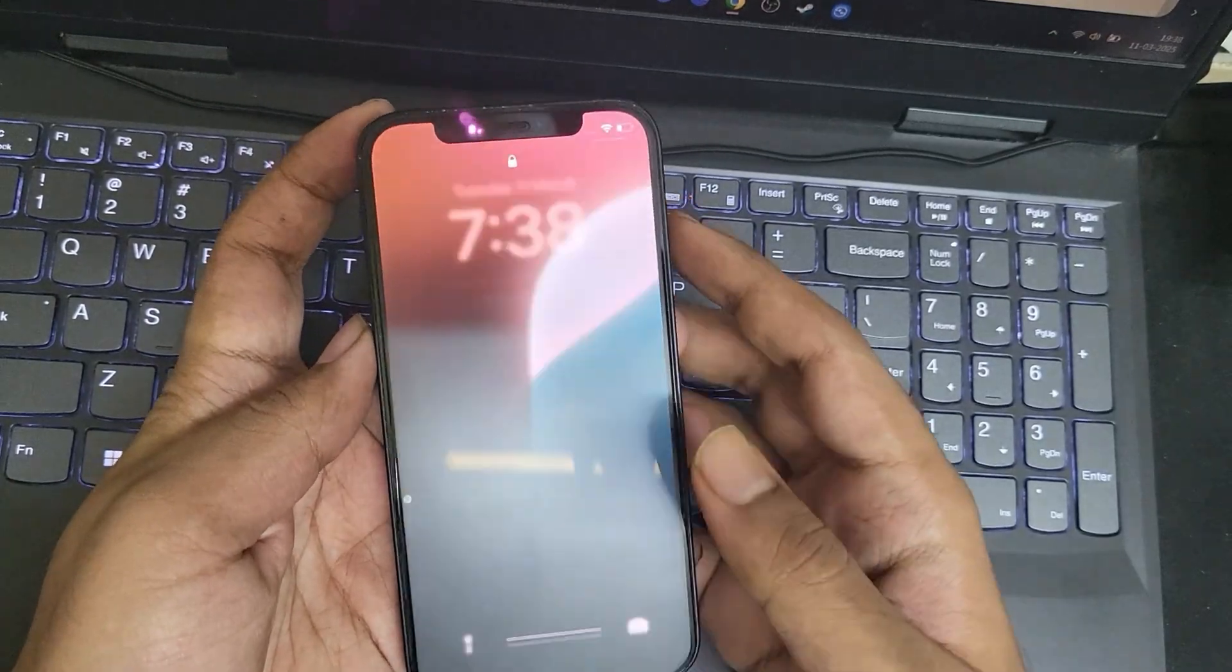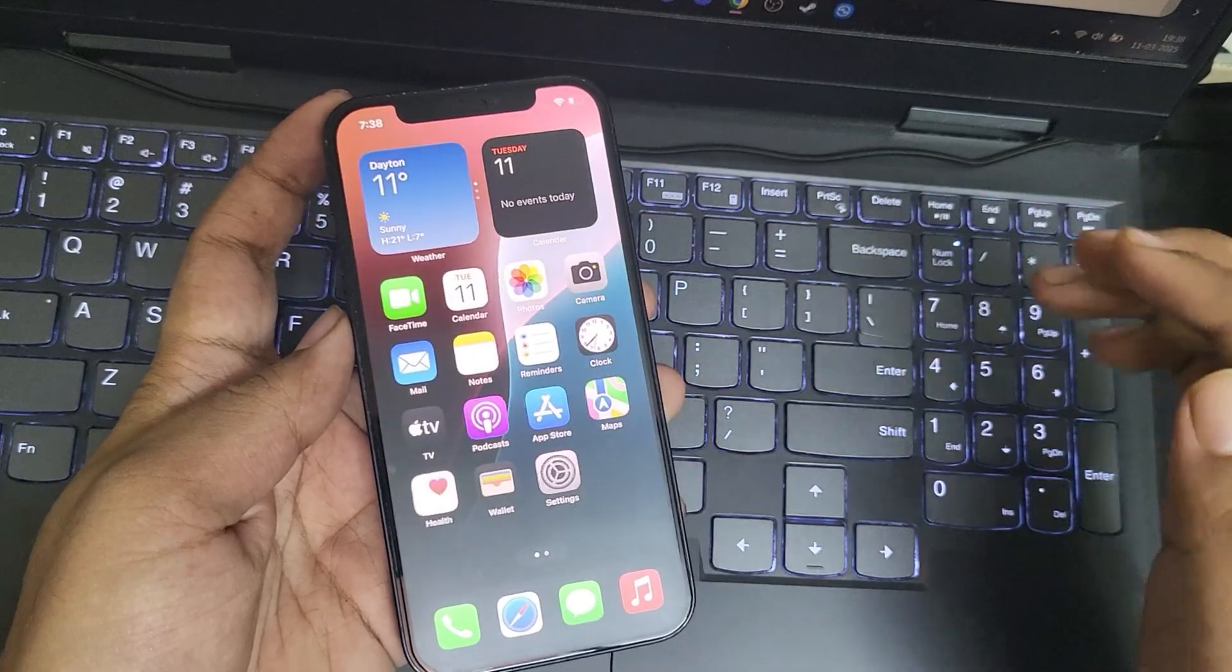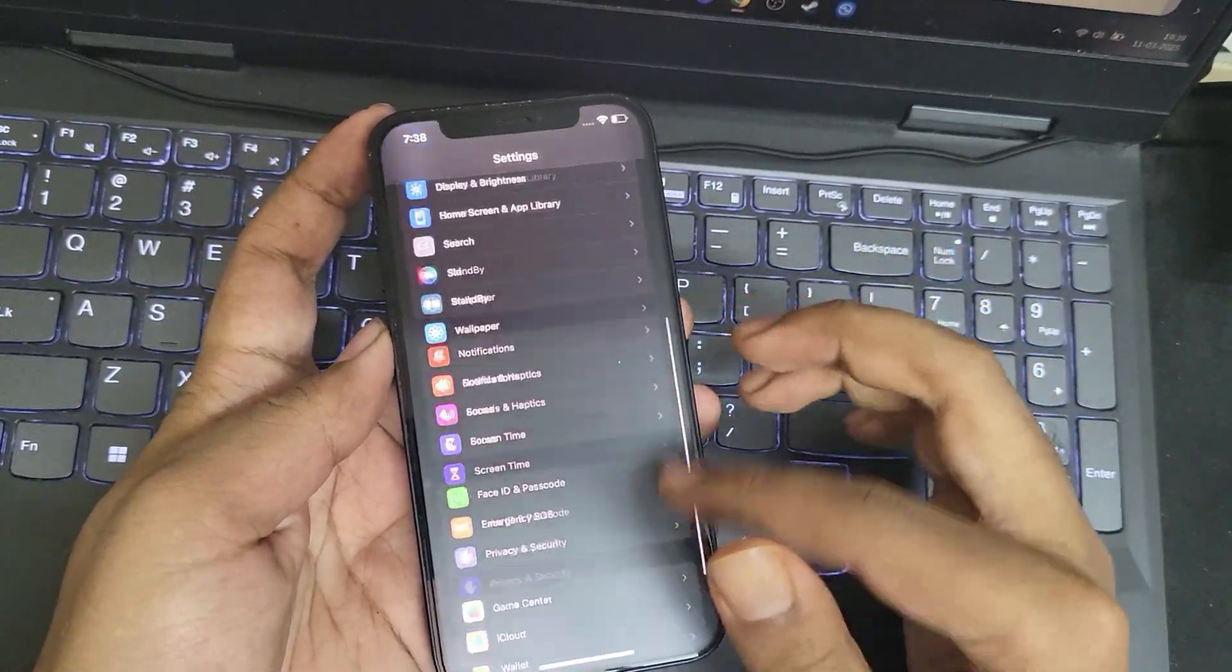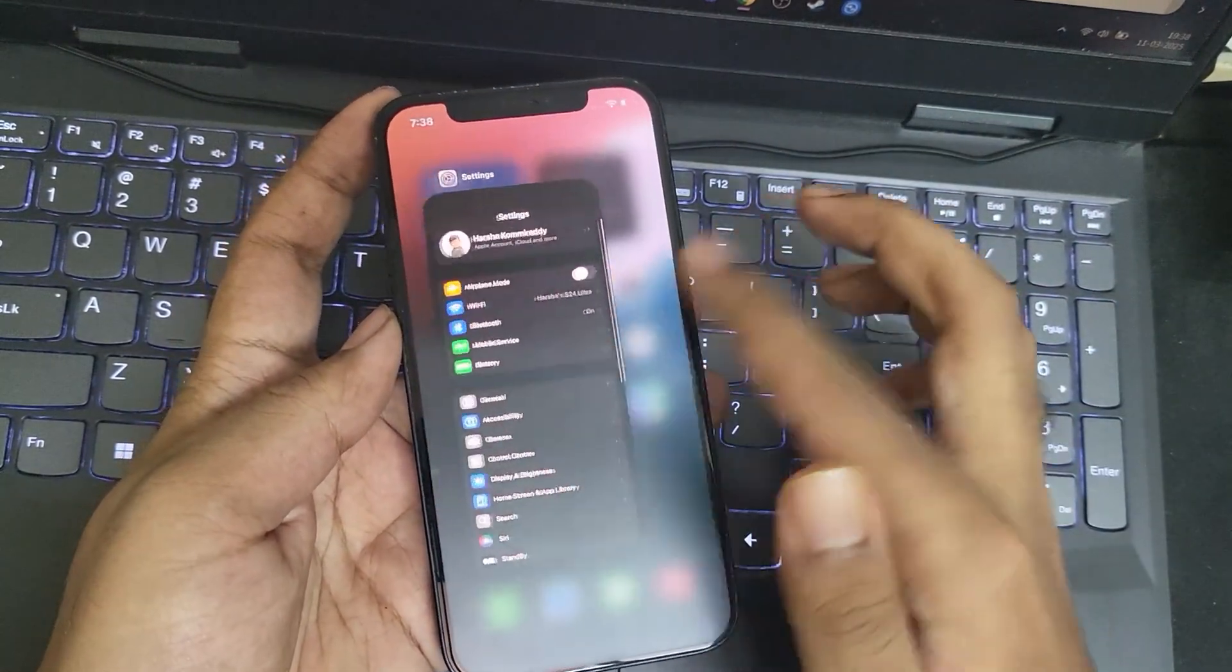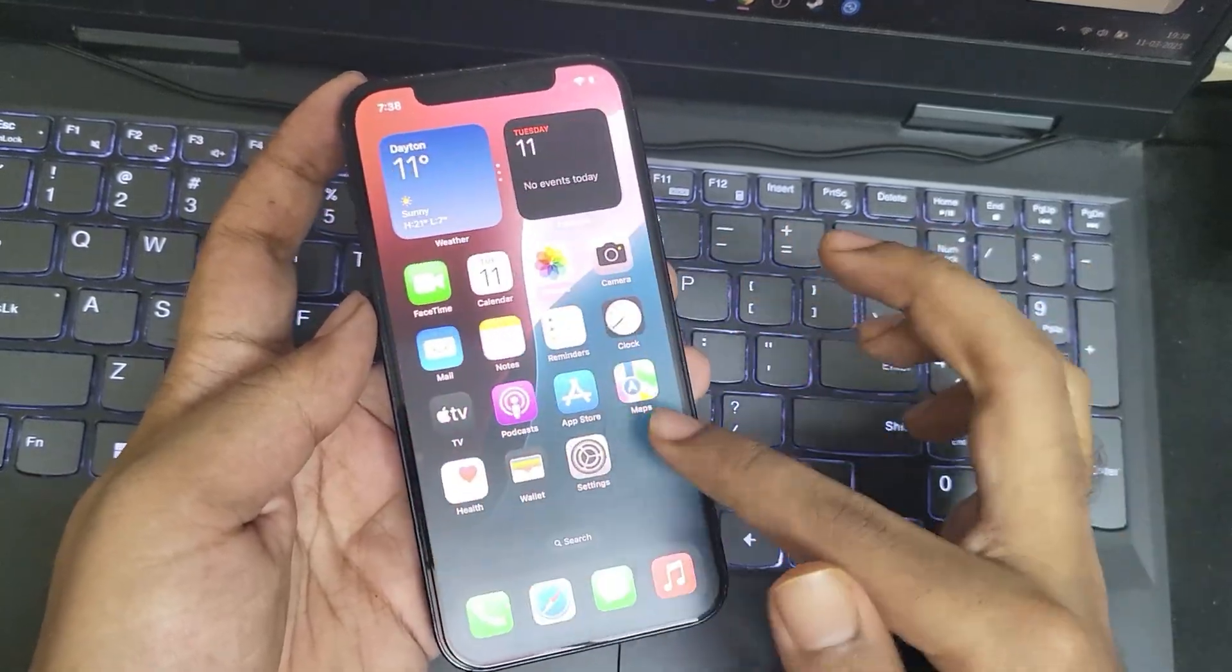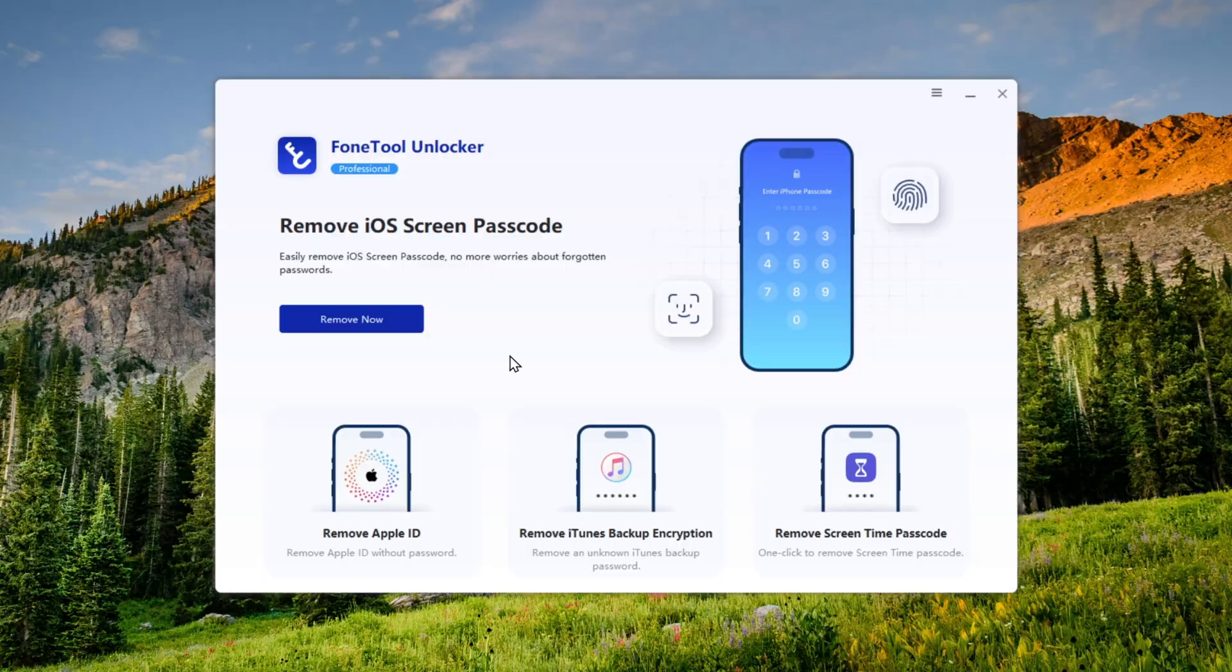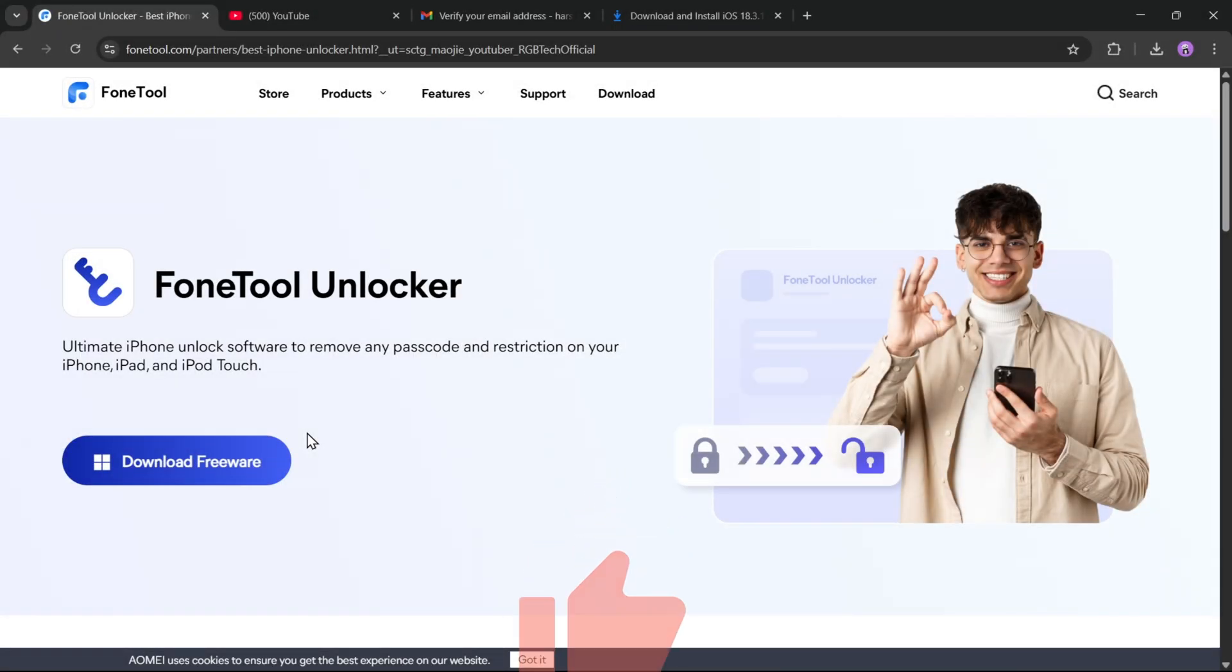And that's it! You can now easily remove your iPhone passcode and regain access. Just remember, this will erase all data, so a backup is recommended. Check out the link in the description to download the tool. If this was helpful, make sure to like, share, and subscribe. Thanks for watching, and I'll see you in the next one.